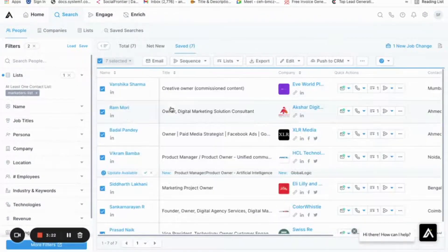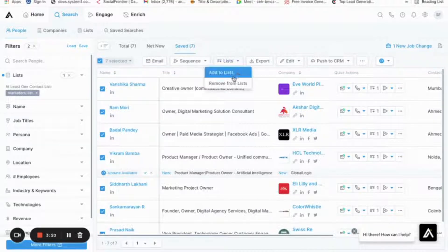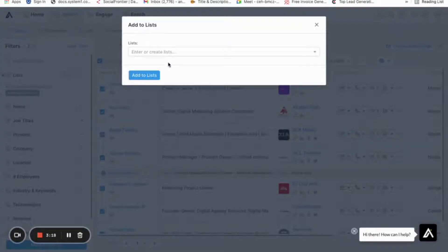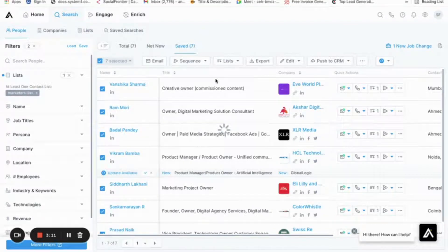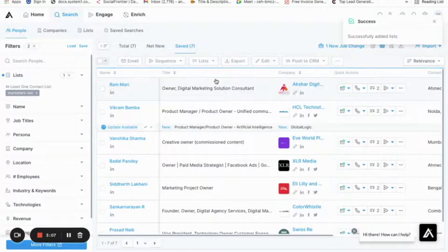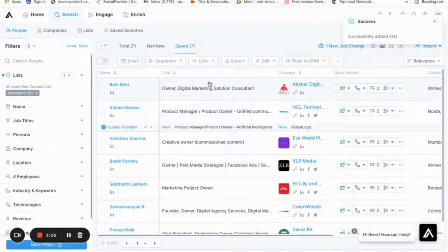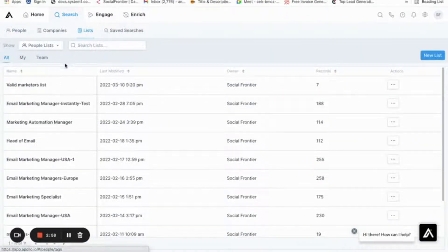And the list is ready with seven valid contacts out of the 19 contacts that we uploaded earlier. You can name it as required - I'm just naming it as Valid Marketers List. Now when I have to send an email campaign, I can use the Valid Marketers List that I just created. This will ensure my emails are landing into the recipients' inbox and not bouncing back.